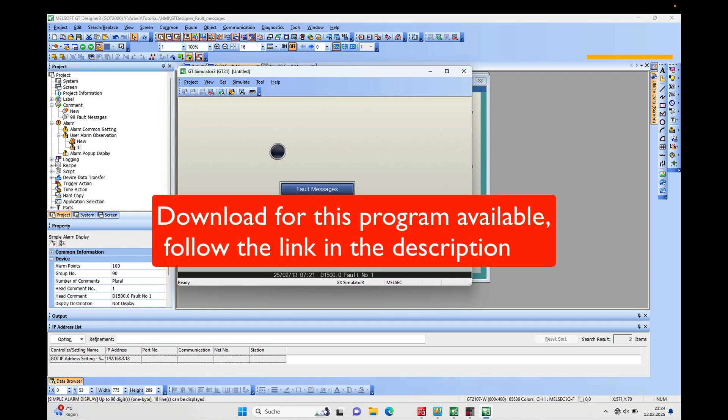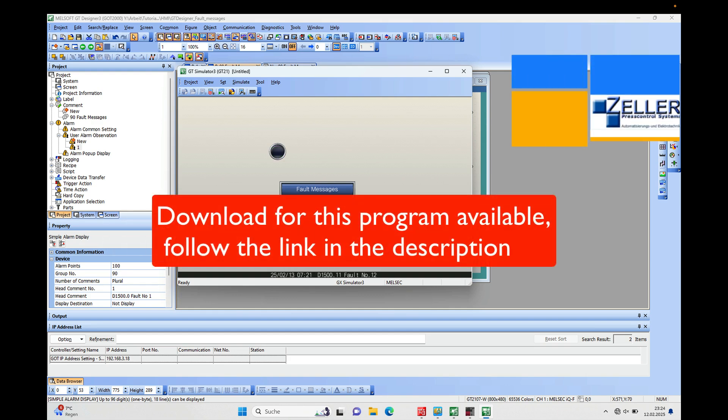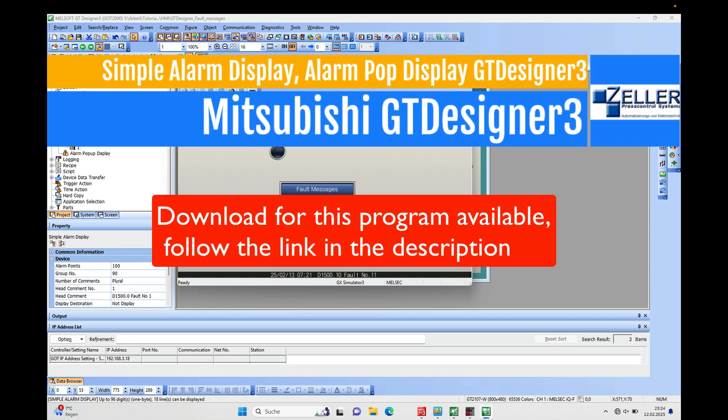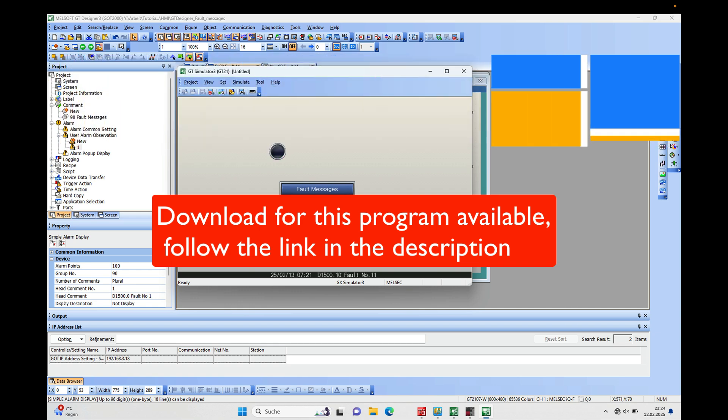Hello, this video explains the alarm pop-up display using the MELSoft GT Designer from Mitsubishi.